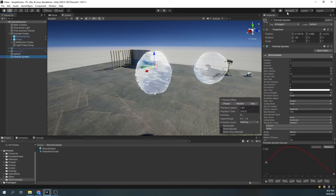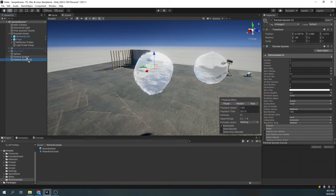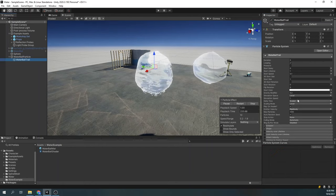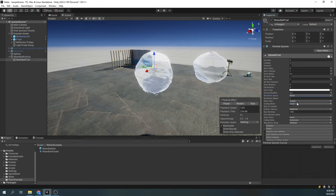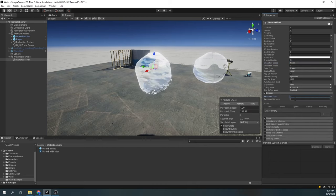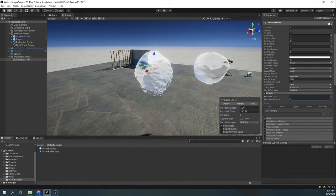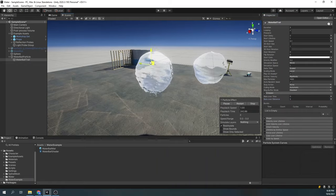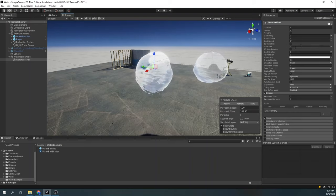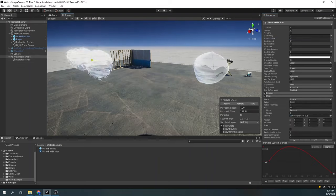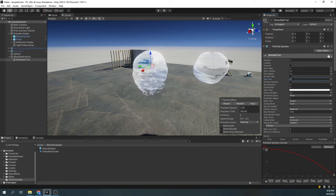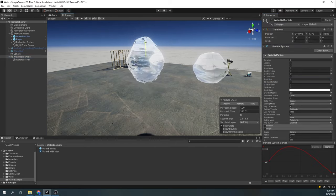Now, to create a trail for our particle system, just duplicate this same particle system and parent it. In this new particle system, set the simulation space to world, and the emission to rate over distance. This will give us a nice trail effect. Now all that's left to do is tweak the parameters such as lifetime and the size, and also change the size over lifetime curve. Now we have our nice water trail.